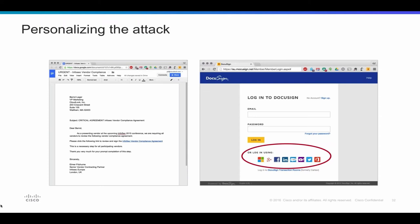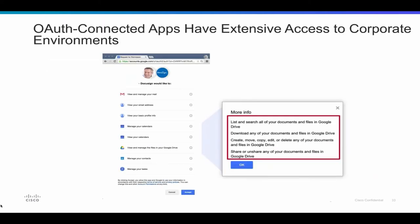Bernd clicks through — with the typical user mentality of next, next, next — and opens up what appears to be DocuSign. But if you look at the URL bar, you can actually see our team set up a website called MocuSign — a fake website made to look and feel like DocuSign. When users connect this application to their Google environment, they do so all too willingly and leverage excessive permission scopes. When you drill down on 'view and manage the files in your Google Drive,' what we're actually seeing is the application can not only view all your information but download, modify, copy, edit, and delete all the files in Google Drive — a data exfiltration at best, ransomware at worst, attack waiting to happen.